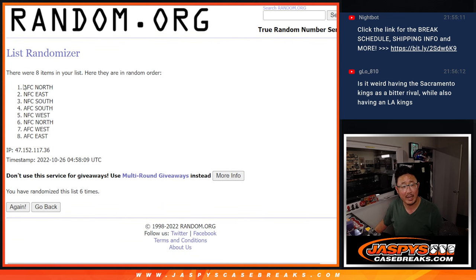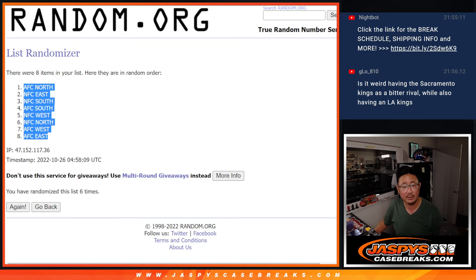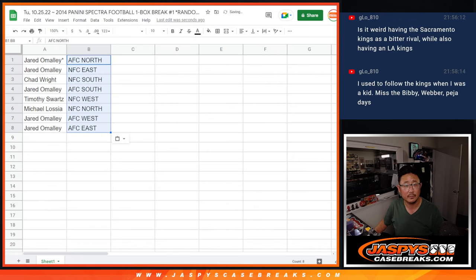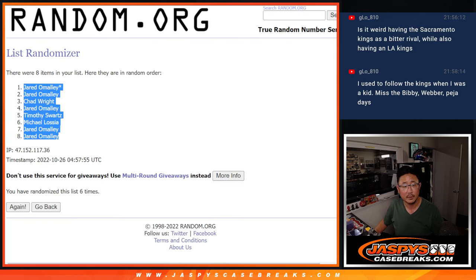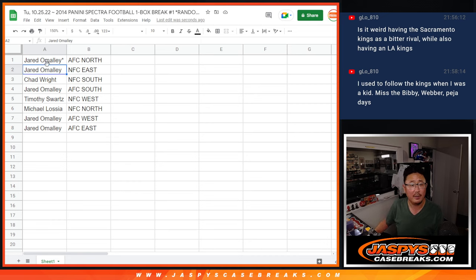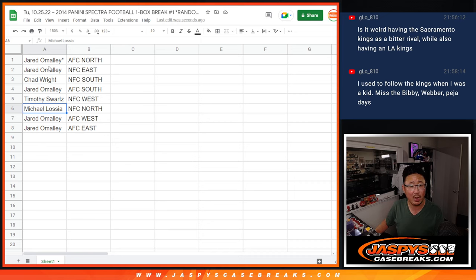Sixth and final time. AFC North down to the AFC East. That's all after six, right? Six. We've got six times right there. So Jared with the AFC North and the NFC East. Chad with the NFC South. Jared with the AFC South. Tim with the NFC West. Michael with the NFC North. Jared with the AFC West and the AFC East.